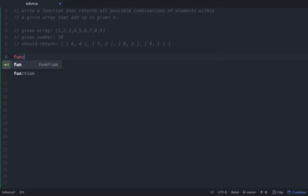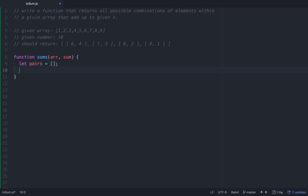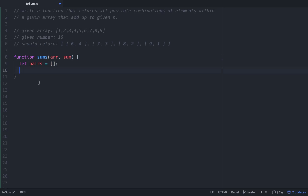Let's do this. We'll write a function and call it 'sums'. The first thing we're going to do is make an empty array and call it 'pairs' — that will hold our result pairs. The next thing we need is a 'numList', which is going to be a list of numbers we'll use as a kind of hash table to reference things.